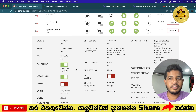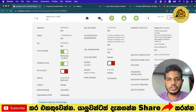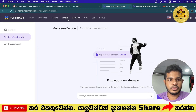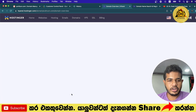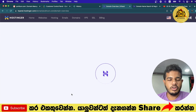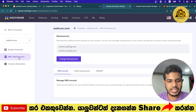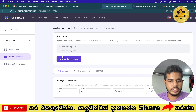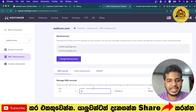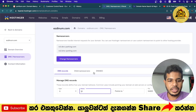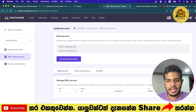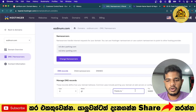Let's start the hosting section for domains. In the domain settings, we can use DNS name servers to change the name server. You can add DNS records here.